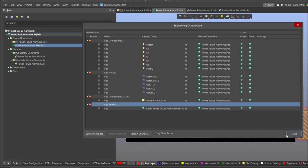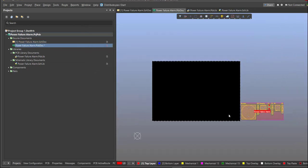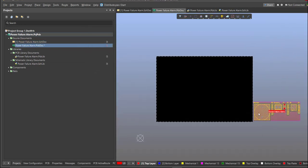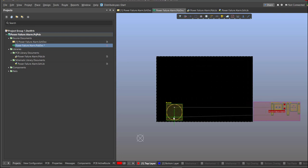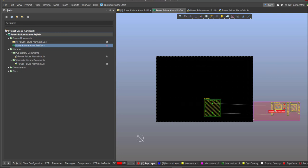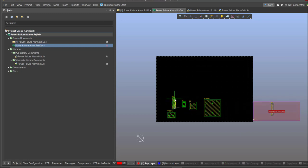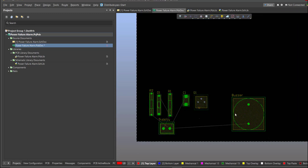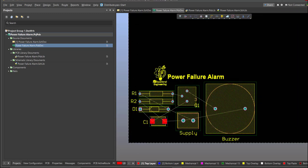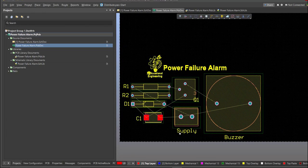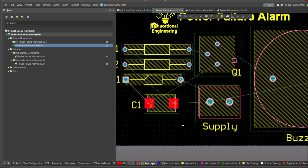Now we can start with the placement. These are the components, and just drag it inside the PCB.